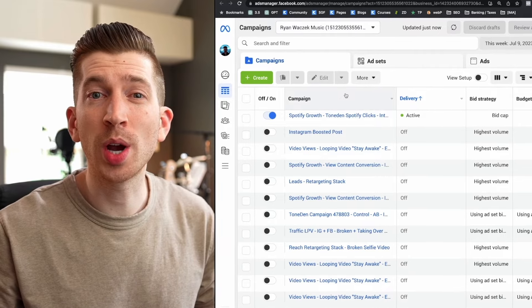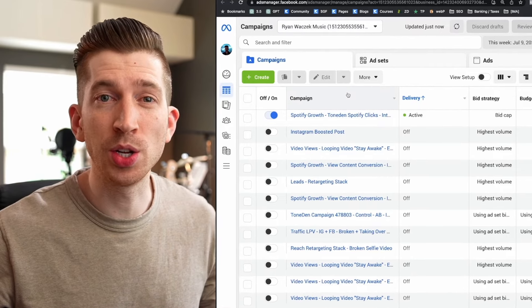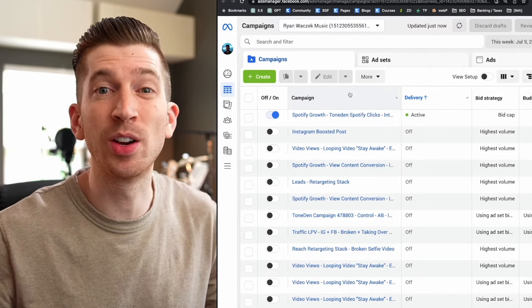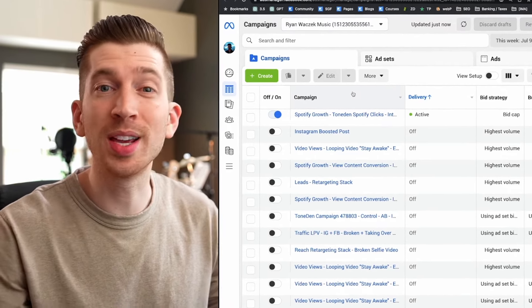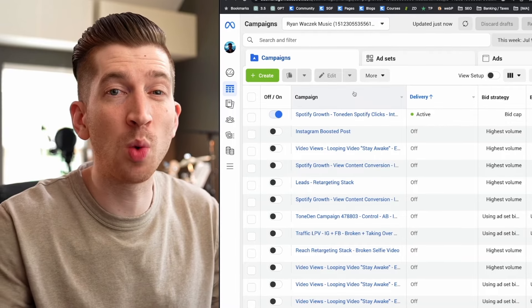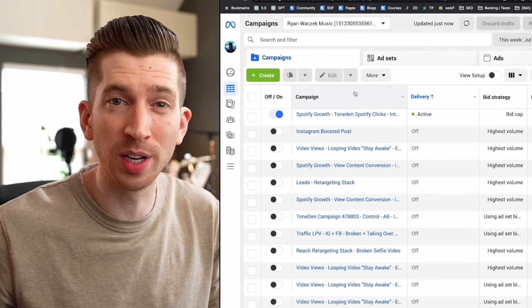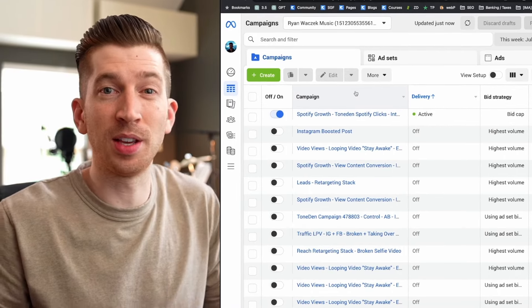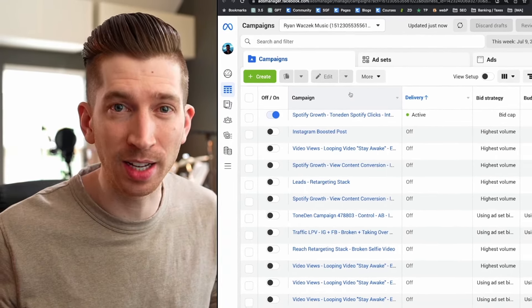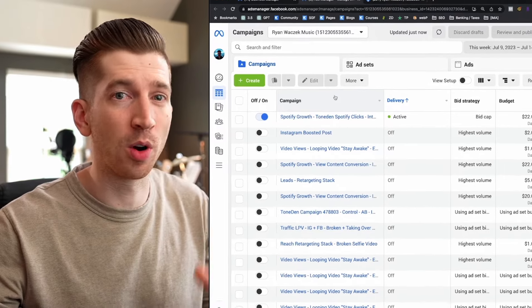But for today we're going to try to reach a brand new cold audience so that we can get brand new people watching our music videos for the very first time and thus expanding our reach for our music.